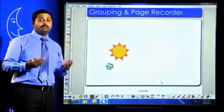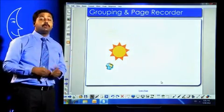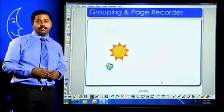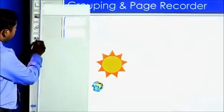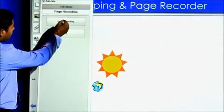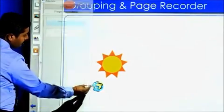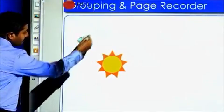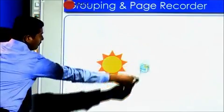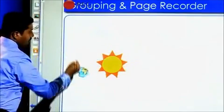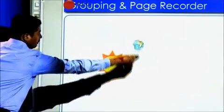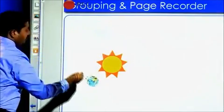Smart boards can illustrate concepts with more than a static image. Using the inbuilt page recording feature, teachers can create simple animated films and illustrate the concepts better. Let's see the movement of earth around sun.